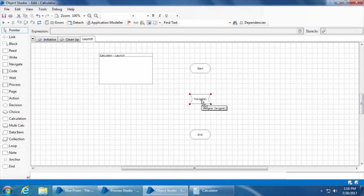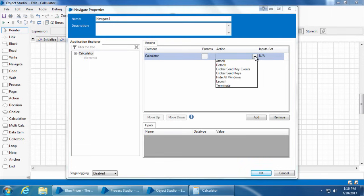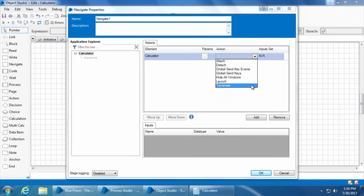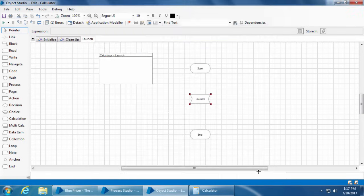I'll rename action one as launch, then drag and drop a navigate stage. The navigate stage allows you to perform navigational actions like click buttons, open window, close window, launch applications, send keystrokes, etc. I'll double-click the navigate stage and you can see on the left-hand side it will display the element tree and on the right-hand side you can choose the actions. For now we want to launch the calculator application, so I'll drag and drop calculator into the element field. If I click the action drop-down I see different actions - we get launch and terminate because the element we chose is an application itself. We will select the launch action and name this stage as launch and click OK.